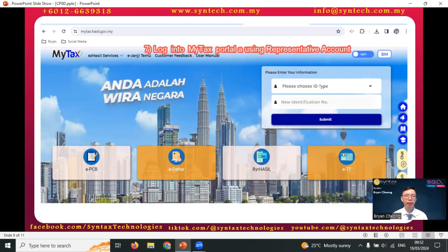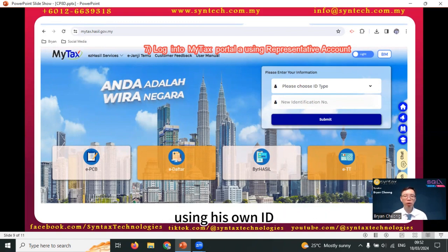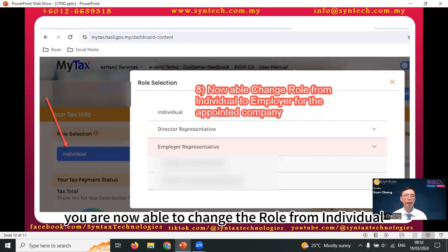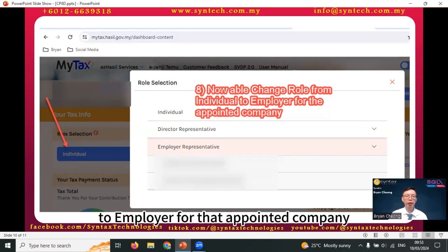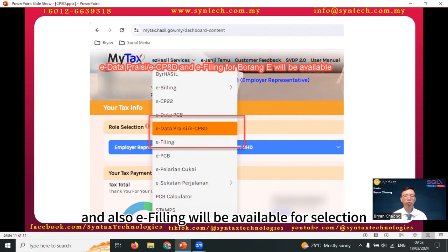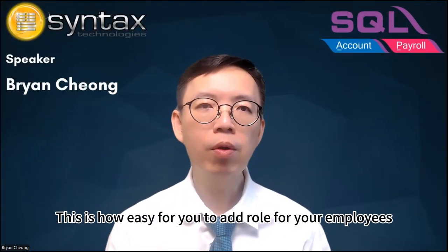For the appointed staff, now she or he can log into MyTaxpayer using their own ID. You'll notice that at the role selections, you're now able to change the role from individual to employer for that appointed company. You'll also notice that eData/eCPAD and also eFiling will be available for selection. This is how easy it is to add a role for your employees to become employer representatives to submit eCPAD and Borang E in MyTaxpayer.